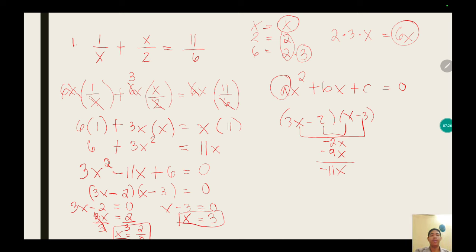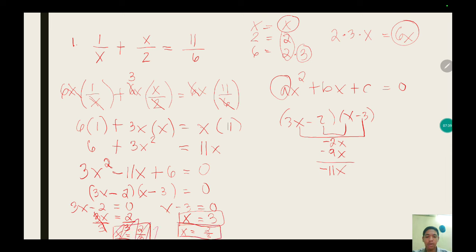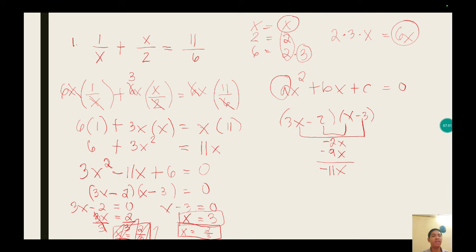So the two solutions are x equals 3 and x equals 2 over 3. I hope you understand the first example. Let's now proceed to example number 2.